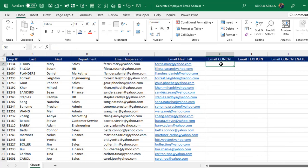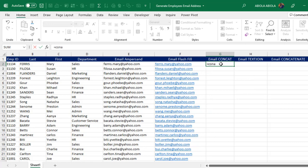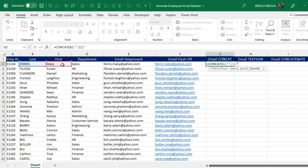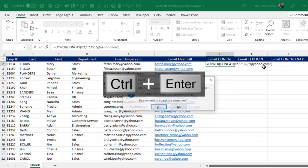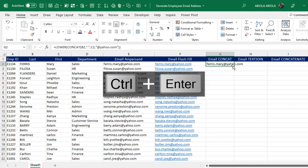Now let's see how to use the CONCAT function — equal sign, CONCAT. The CONCAT requires text arguments. Text one is going to be B2, then comma. To put the dot, I'll use double quotes, type in the dot inside, then comma. For text three, click on C2, comma. For text four, inside double quote @yahoo.com. Close the double quote, close the CONCAT formula, and CTRL+ENTER. Again, I'm going to use the LOWER function to have it in lowercase, then CTRL+ENTER, and use autofill to fill down.